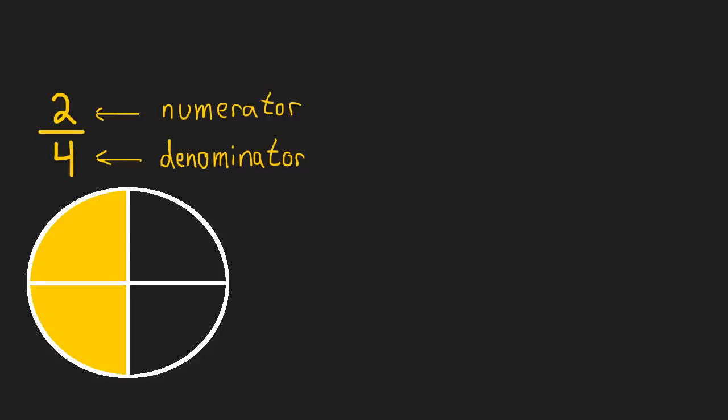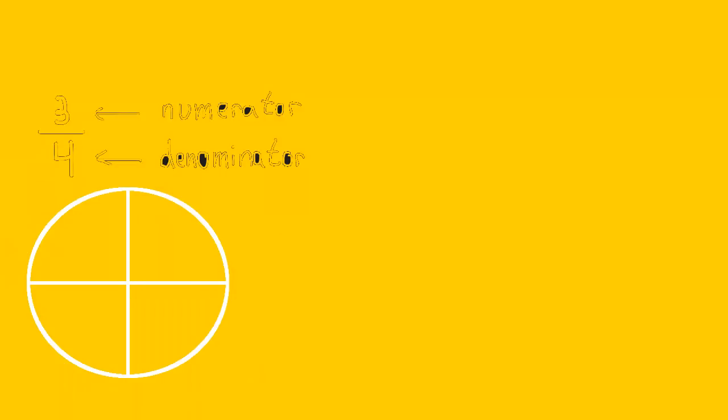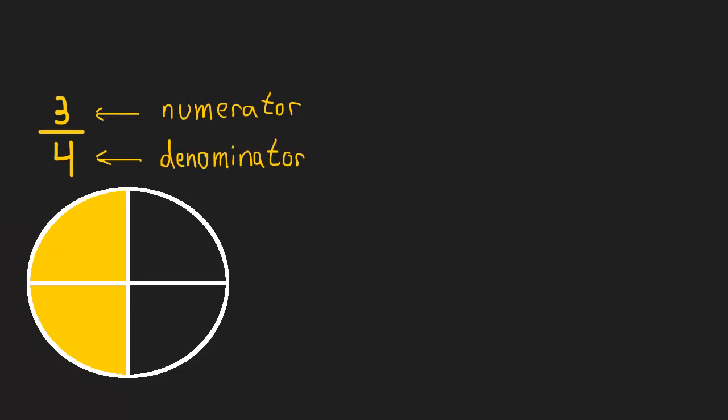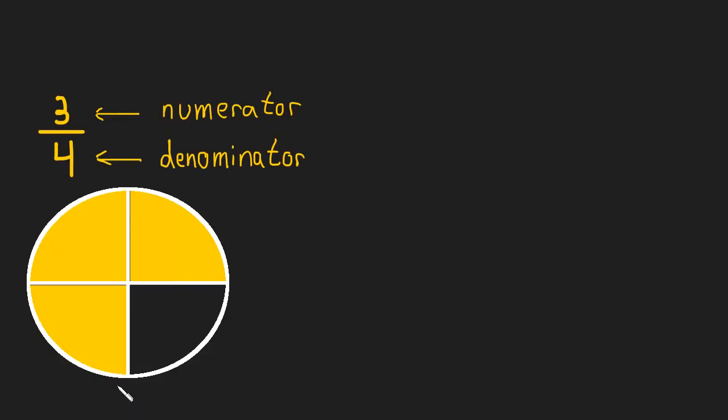If it was a three, well, then quite simply, we would have three of the four pieces. And if it was a four, well, then we'd have four of the four pieces. Or in other words, we'd have one whole pie.